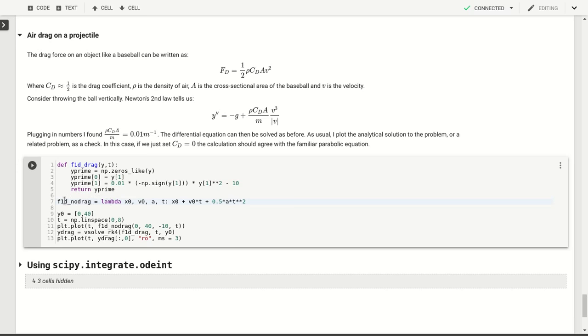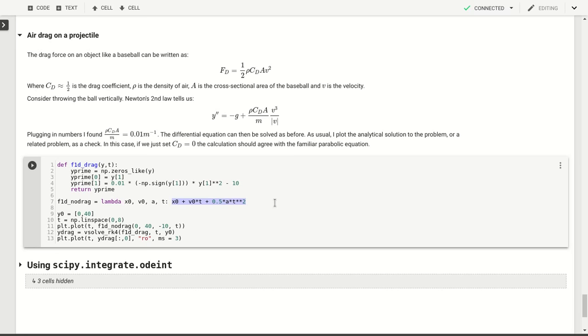We can also create a function that doesn't have any drag. In that case we know the solution. We start at x0 with a height, maybe should have called this y0, with a velocity v0. Then that will give us our ballistic trajectory for a baseball.